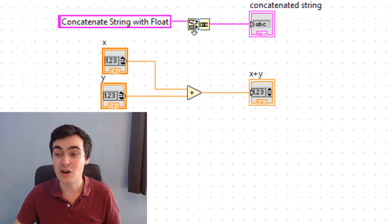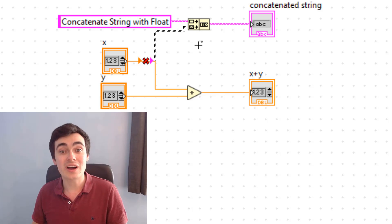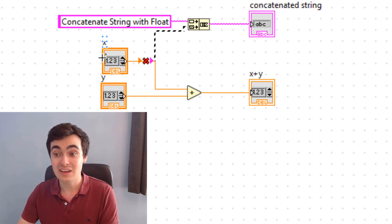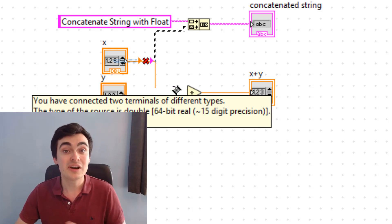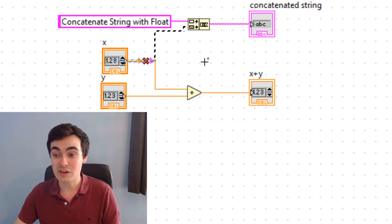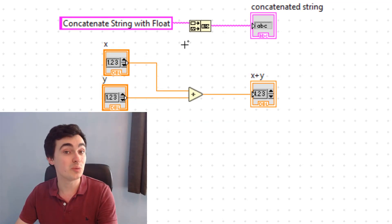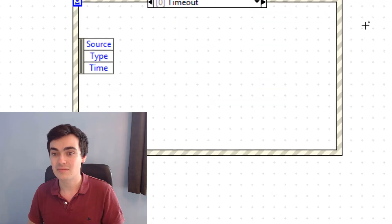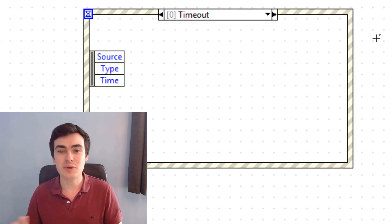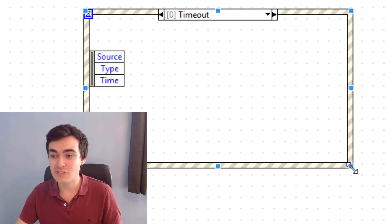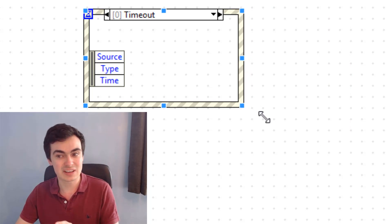Next we have cleanup broken wires. Say we have a float going into a string — only the wire that needs to be broken is broken. The double wire is still perfectly fine, and we can just remove this single broken wire.